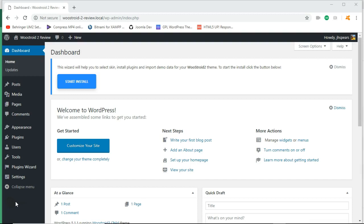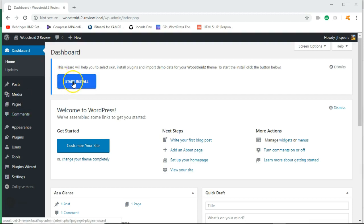It is an e-commerce theme from TemplateMonster created by Zemez. And so right now I'm in the dashboard in WordPress. So if you've made it this far, that means that you've installed the theme wizard that came with your zipped up package. So that means that you are now able to install.